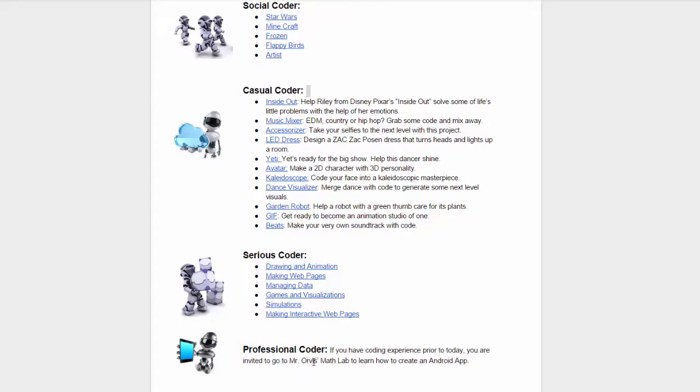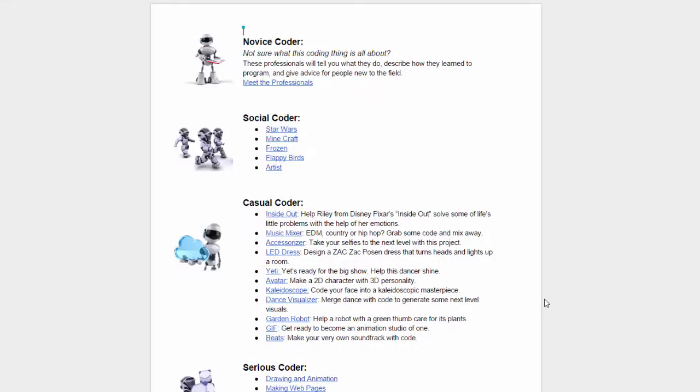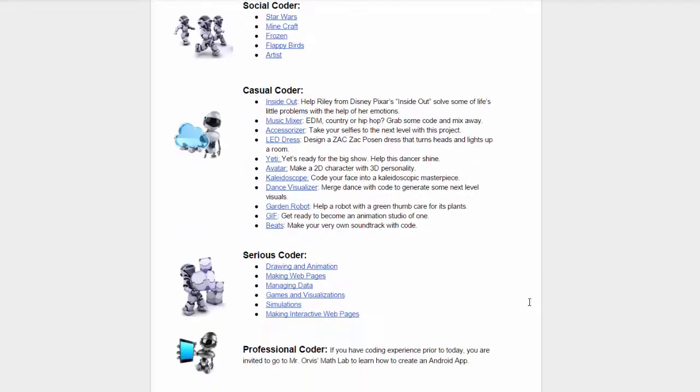Professional coders will go to Mr. Orvis's Math Lab, where they will be creating an Android app. This coding experience is only open to 30 people, so make sure you get there early so you have a spot. With all these options to choose from, you are certainly going to find something to occupy your time during the hour of code.